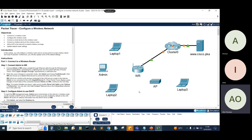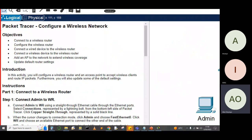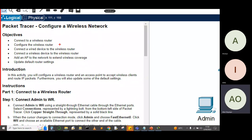We have a couple of devices here: Laptop 1, Laptop 2, Laptop 3, an Admin PC, an access point, the wireless router (WR), a cloud cluster zero, and a server at cisco.pka. We'll use the media provided to connect to the wireless router, configure it, connect a wired device, connect a wireless device, add an access point to extend wireless coverage, and update some default router settings. We'll configure the wireless router and access point to accept wireless clients and route IP packets.